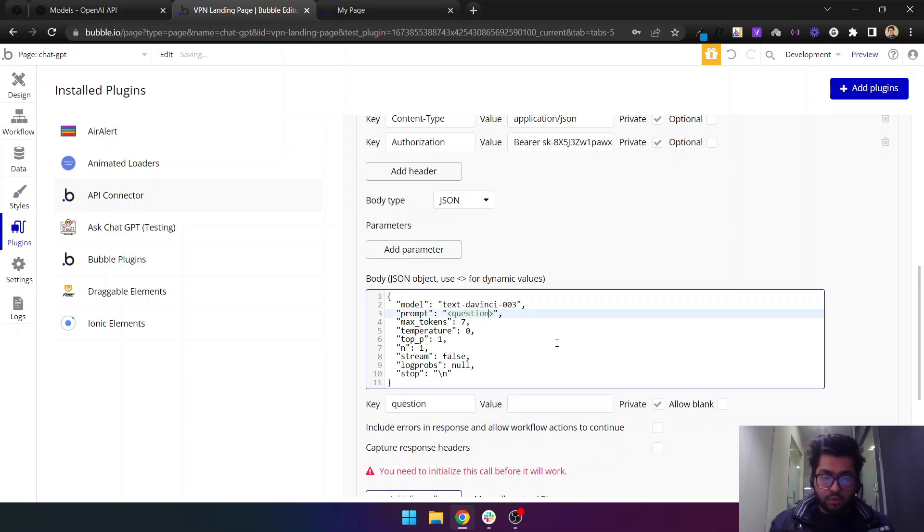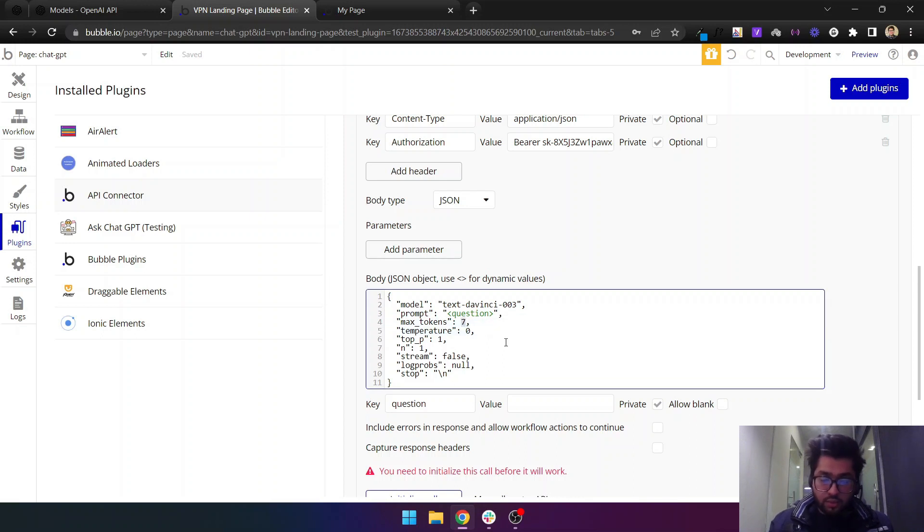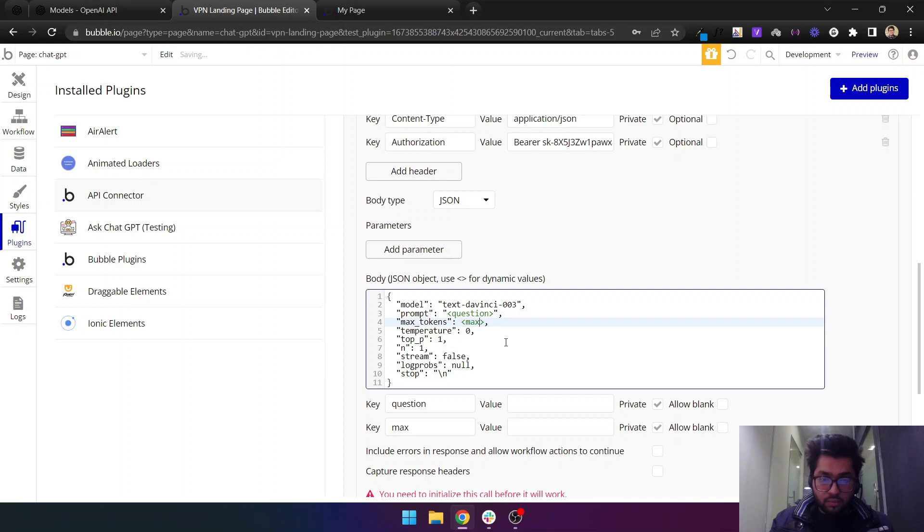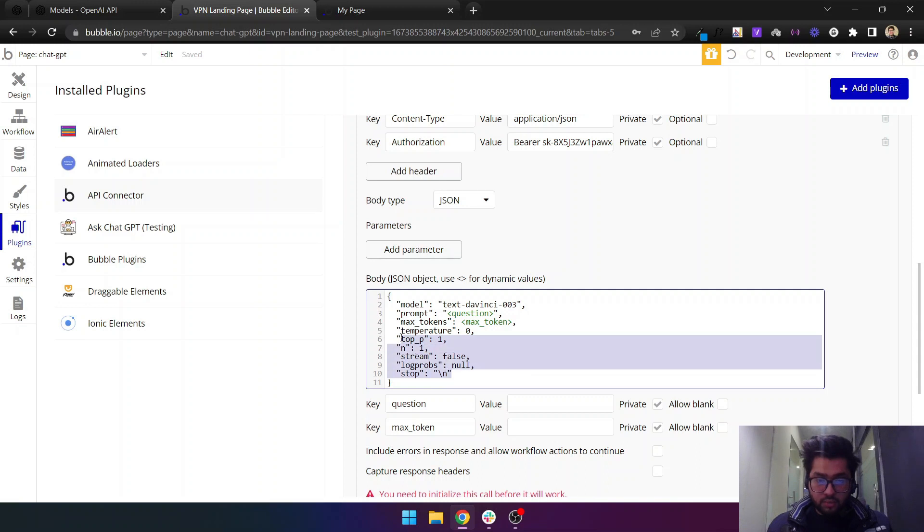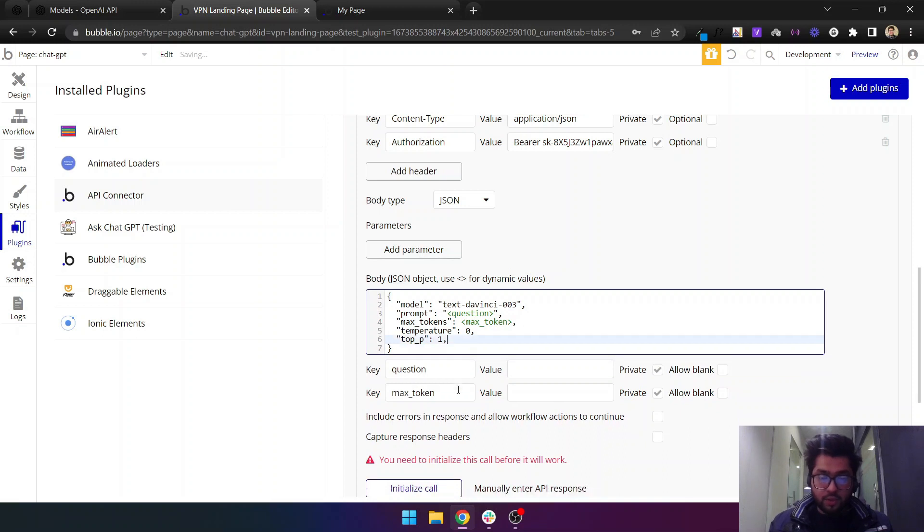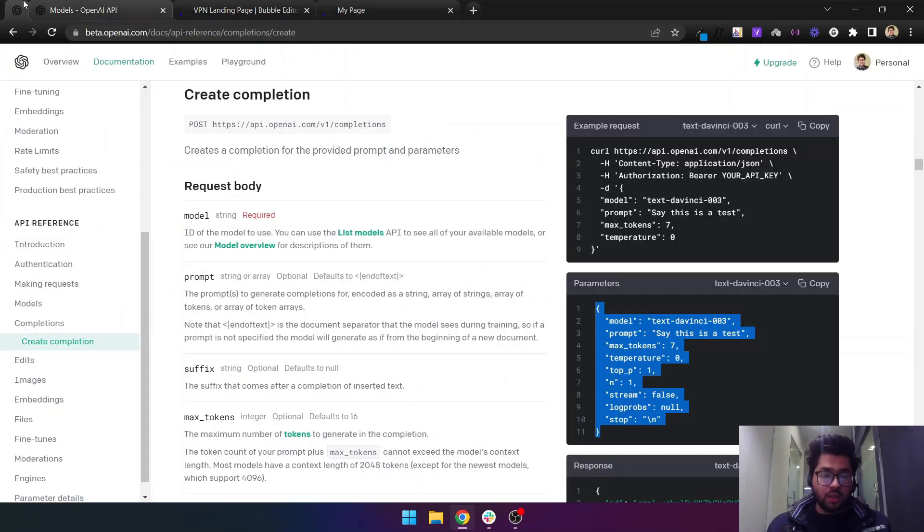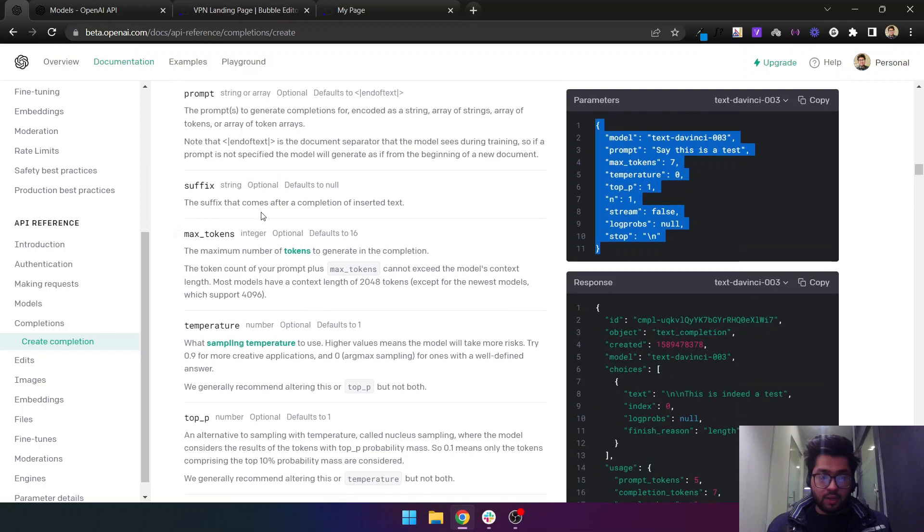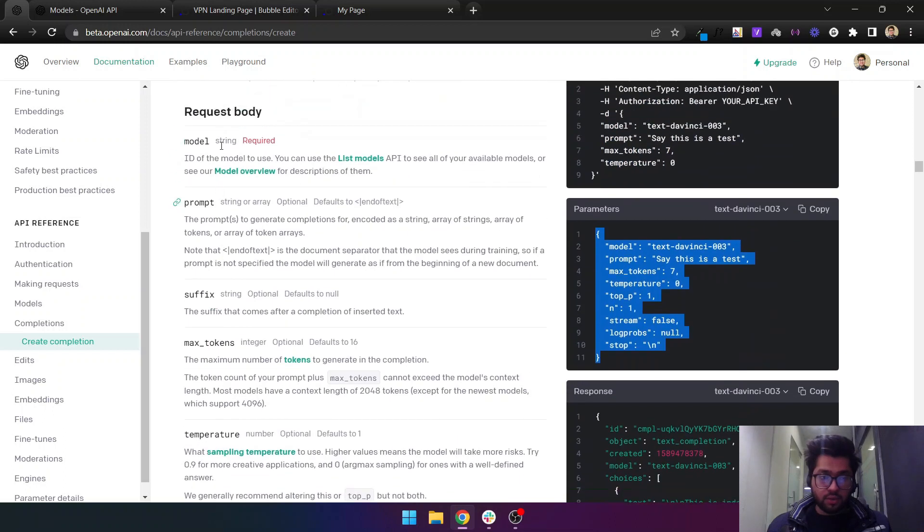This will be dynamic and the max tokens will also be dynamic. Let's just remove these. I think we do not need any of these.